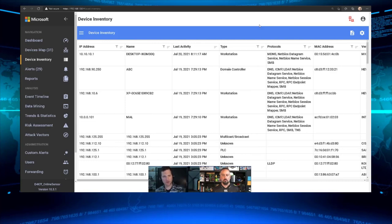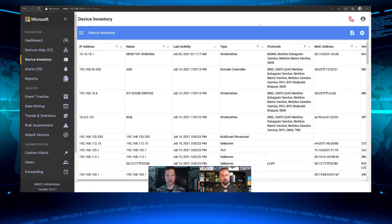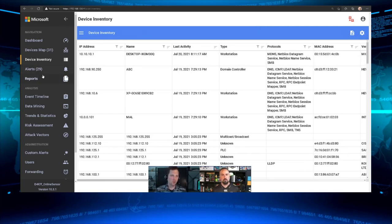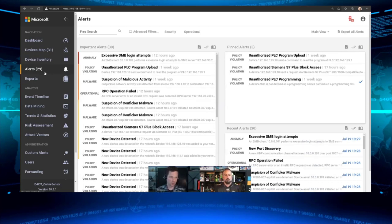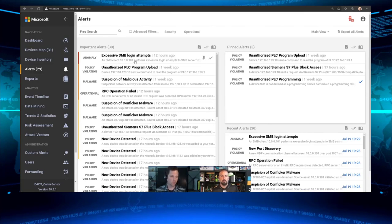Using the on-premises management console, I can also import data into this using the API to add additional devices if needed. When you first log in, you'll want to go to Alerts to see what's happening in the environment. In my environment, clicking Alerts shows different types: anomalies, policy violations, alerts for discovered malware or malicious activity, and operational alerts where changes are being attempted on an OT device.